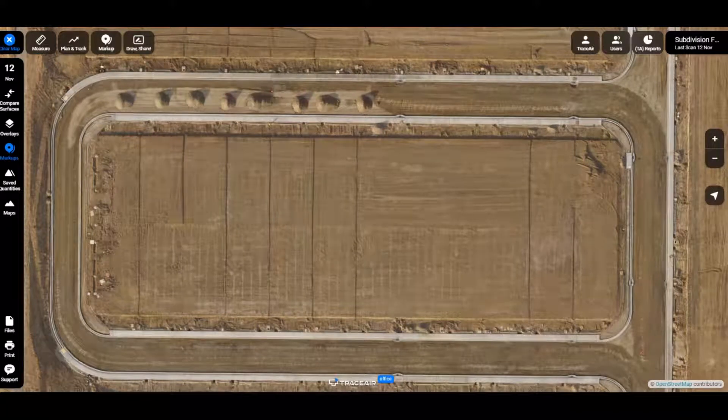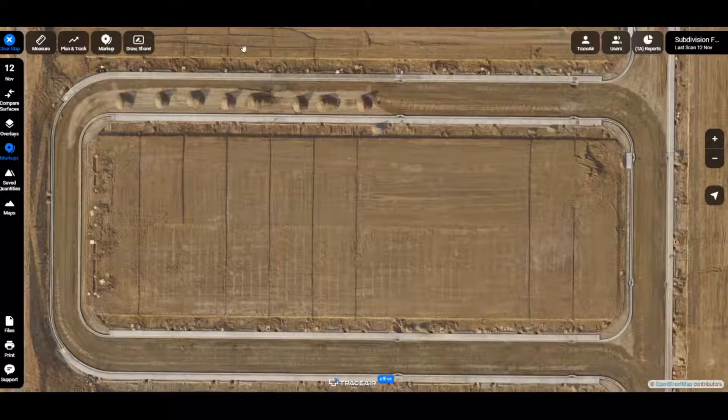Before we bring in a surveyor to verify our as-builds, we can easily check them in Trace Air.